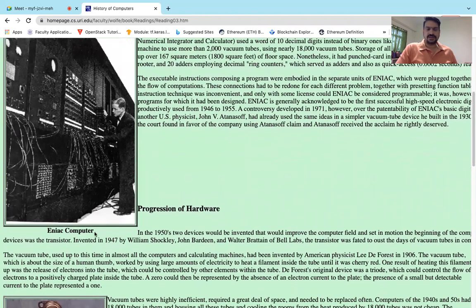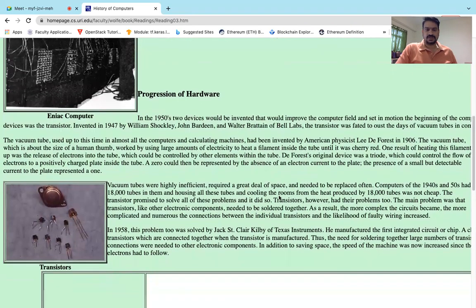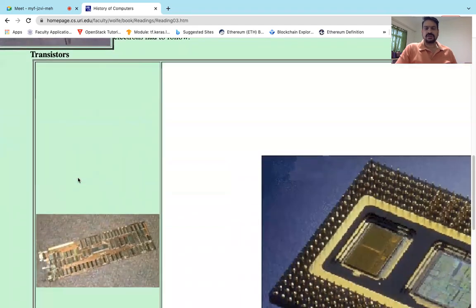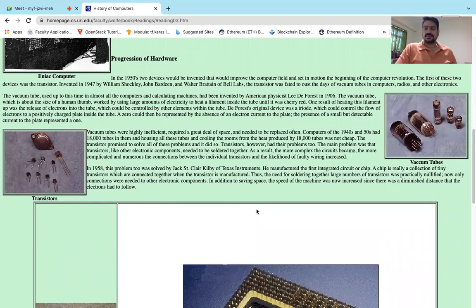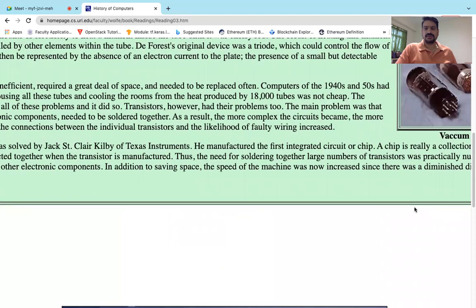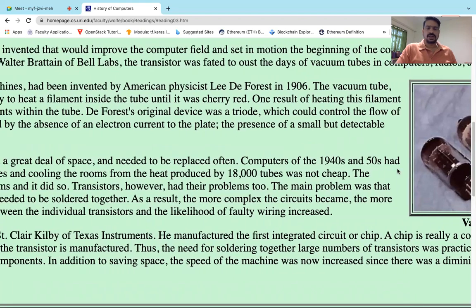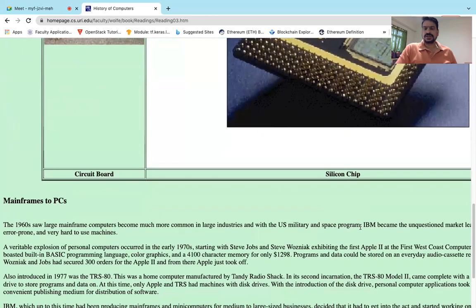This is called the ENIAC computer, invented around 1947, and it was housed in Bell Labs. In the 1950s, vacuum tubes were used. Then the transistor evolved, and after that came VLSI — very large scale integration — and integrated circuits. With integrated circuits, we had another way of approaching computing. Vacuum tubes could store around one bit of data, then came transistors, then microchips and VLSI circuits.